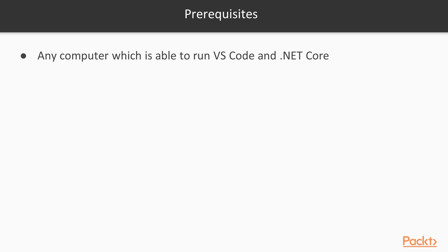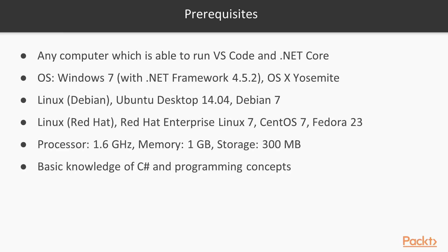To follow along this course, you will need access to any computer which is able to run VS Code and .NET Core. Below you can see software and hardware requirements for Visual Studio Code. You can run it on Windows, on MacOS and on Linux.